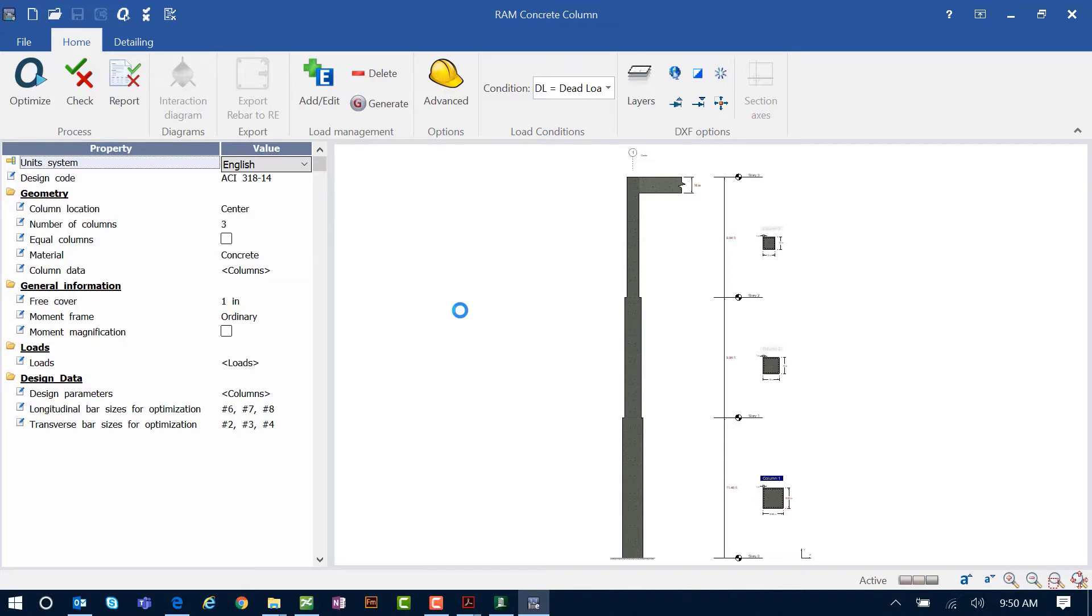When this module is accessed from an analyzed RAM elements model, the following loads along with all of the concrete design and service load combinations are automatically transferred to RAM elements. These include the axial loads, bending loads, and self-weight vector that was defined in your RAM elements model.